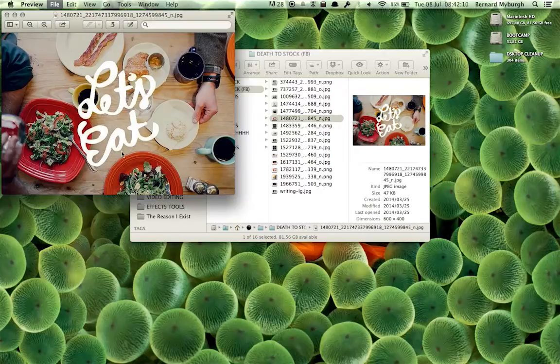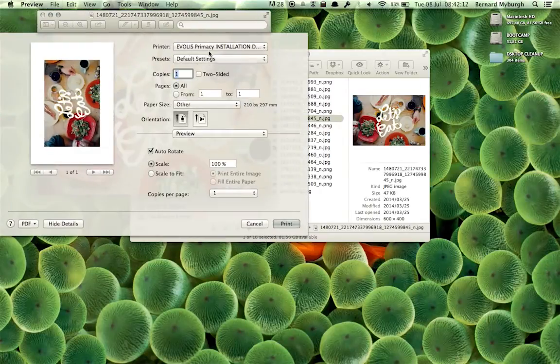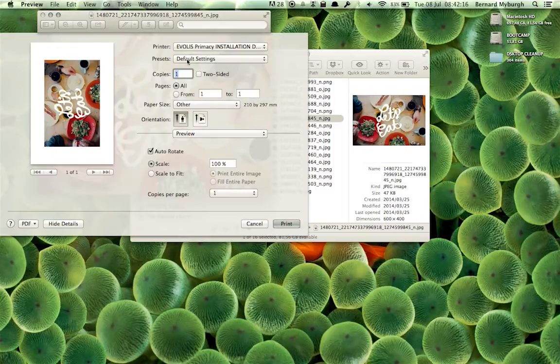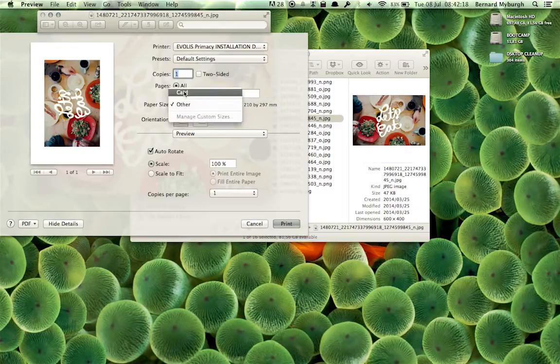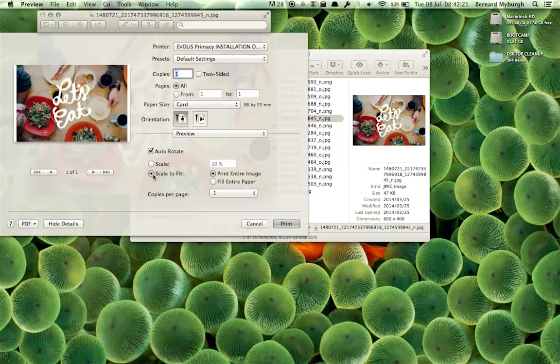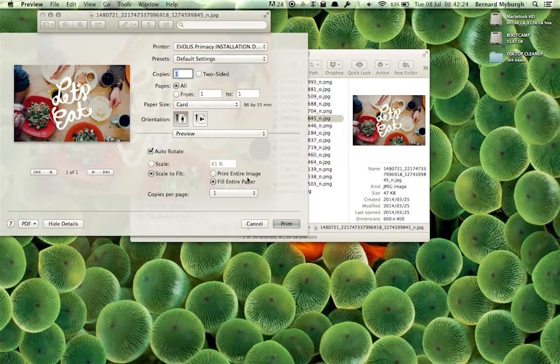File, Print. And I could say... And I could pick the Evolis Primacy. And I could say the paper size is card. You can see it fits it quite nicely. If you say Scale to Fit, fill the entire paper.